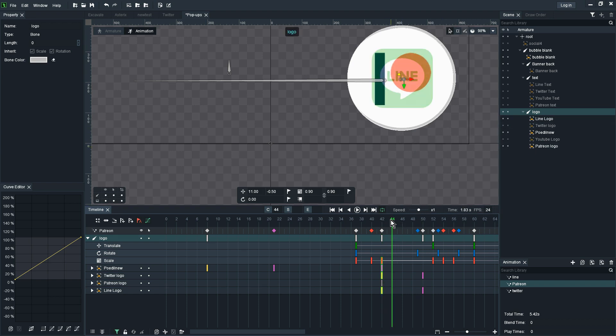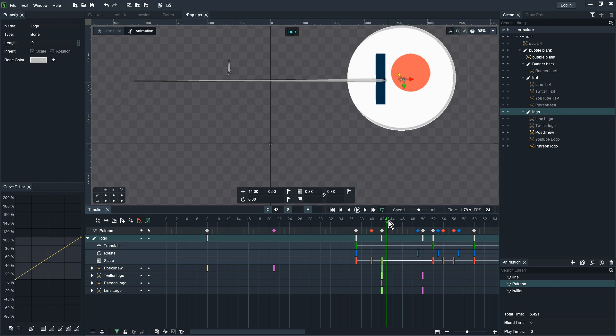Just noticing the logo didn't switch off the Line so I'm going to have to tick that off again. That's fine, it's a minor thing.